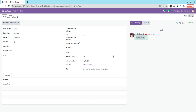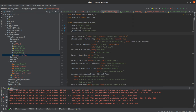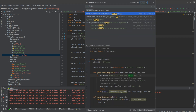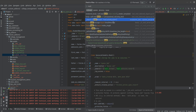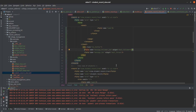You can see that the chatter has been added and you are able to see attachment, followers, send message, log notes, and messages. But something is missing — the activity button. So we need to bring the activity button also. For that, let's go to the Python file — student record — and inherit mail.activity.mixin. Let's copy it and add it here.